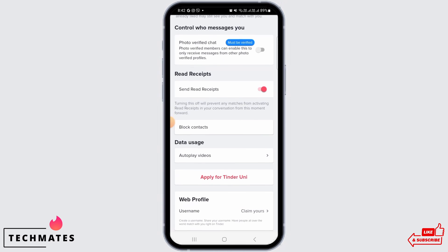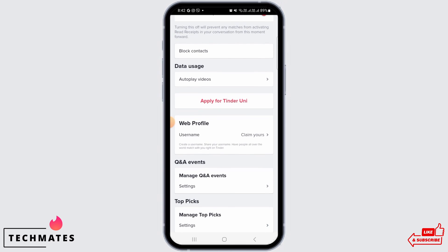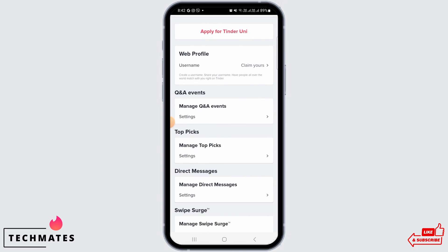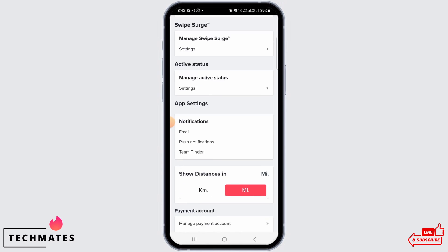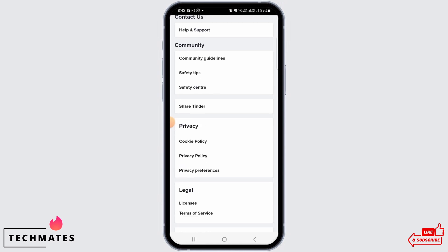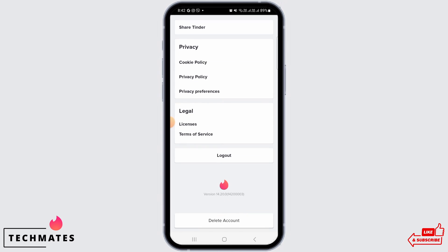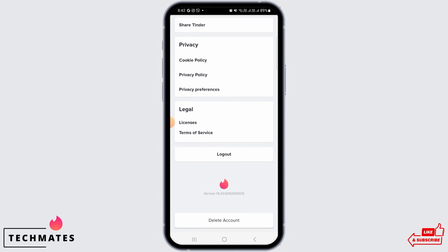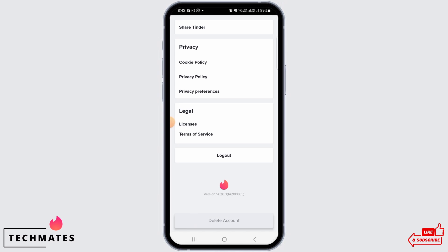So if you want to change your name, the only thing you can do is delete your current account and then create a new one with your preferred name. So for that, when you're on your settings, you want to scroll all the way down and tap on the delete account button.